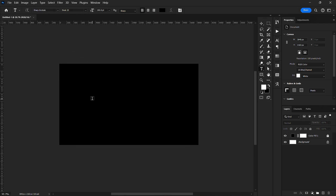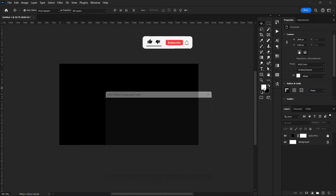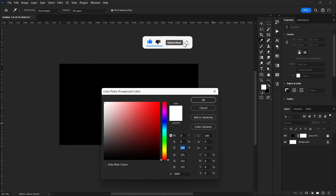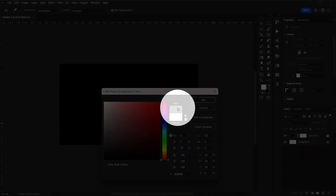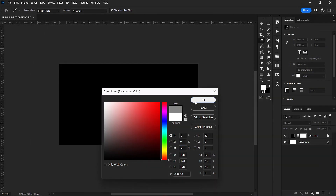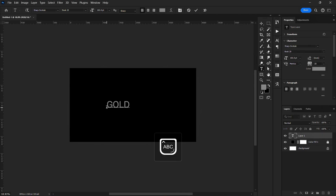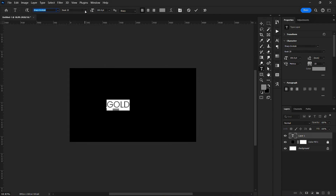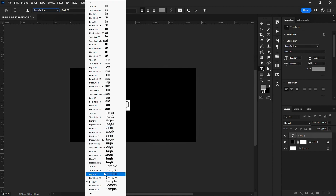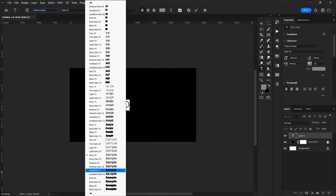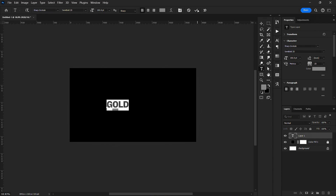Next, I'll go over to my foreground color and set my brightness to 50 percent — I want this 50 green value here. Then I'll go over to my text tool and write 'Go'. I'll select my font — I'm going with a sharp, thick font style.